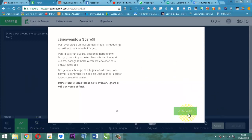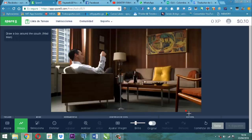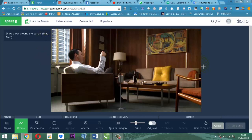Bueno, entonces vamos a proceder. Dice acá: "draw" es una palabra en inglés que significa dibujar. Dibujar una caja alrededor de un sofá. Entonces, el sofá viene siendo prácticamente esto. Aquí ya está la herramienta activada, está lista. Entonces, vamos simplemente a dibujar el sofá — vamos a parar por aquí el puntero.